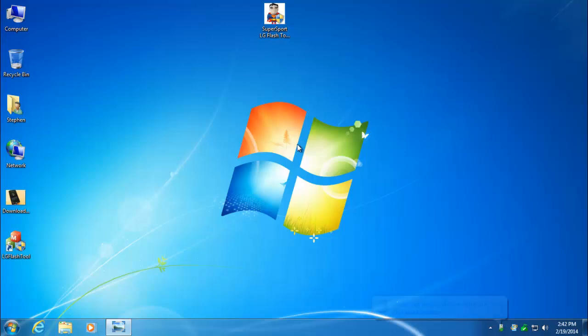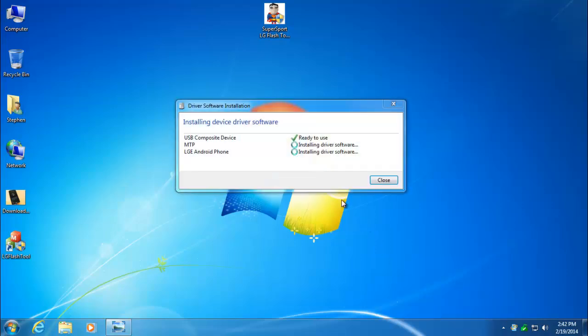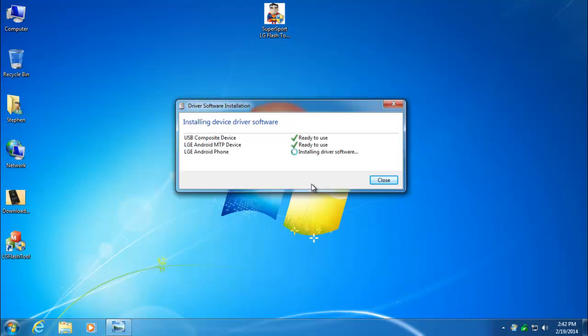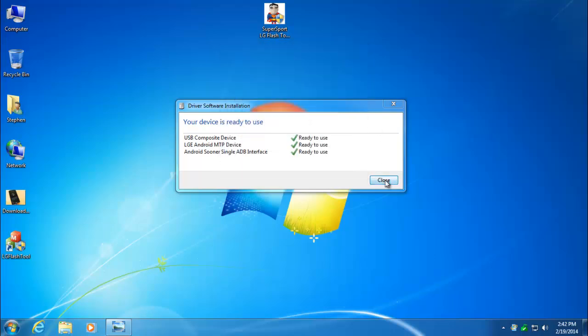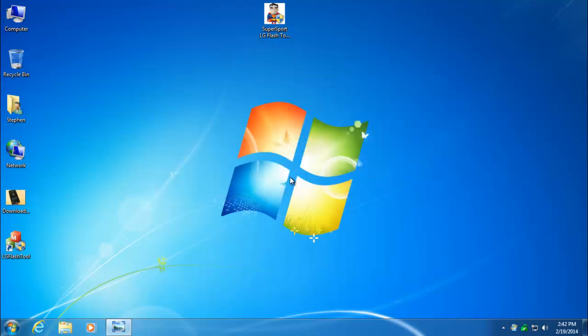This is going to start up the driver installation. Give it just a moment to install the drivers. This is with your phone turned on. We have not put it into download mode yet. I just want to make sure all the drivers are installed correctly. All those drivers are installed.